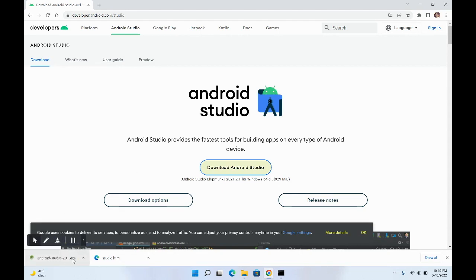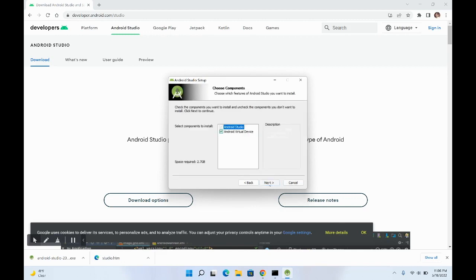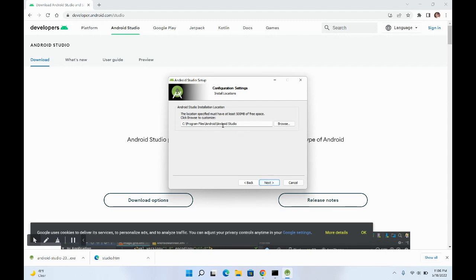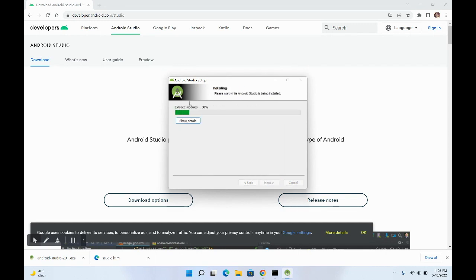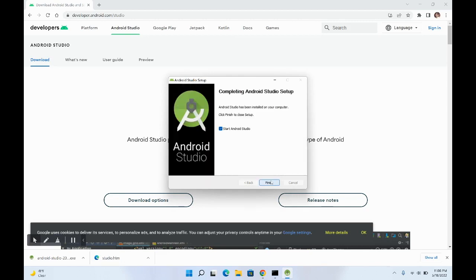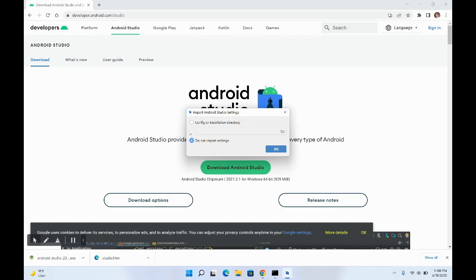The Android Studio executable has been downloaded. Double-click on it and you'll see the welcome screen. Click Next, Next, leave the install location as default and click Next, then click Install. This will take some time. Once complete, click Next, then Finish to launch Android Studio. Select 'Do not import settings' and click OK.